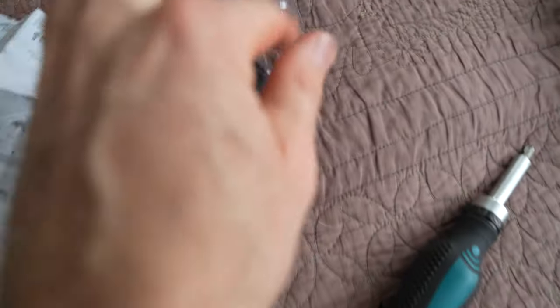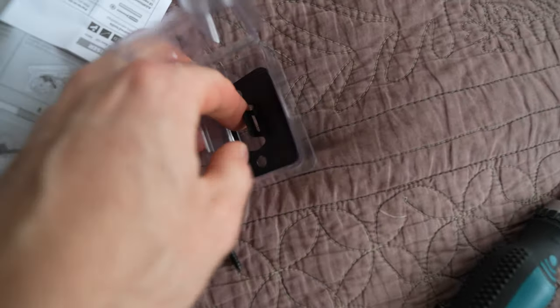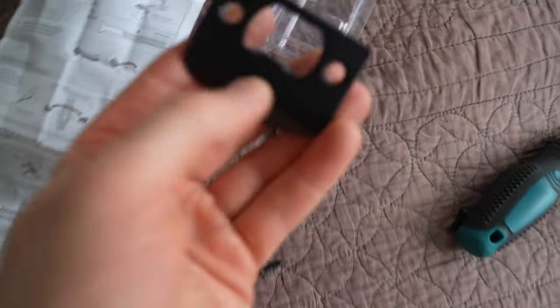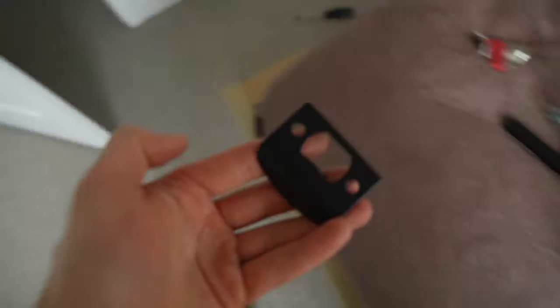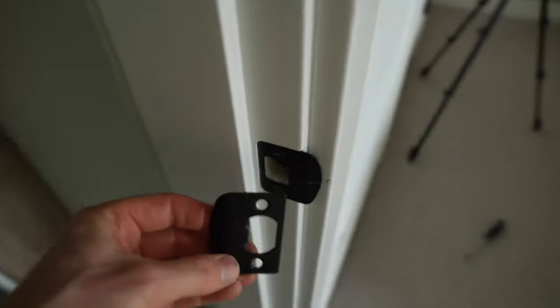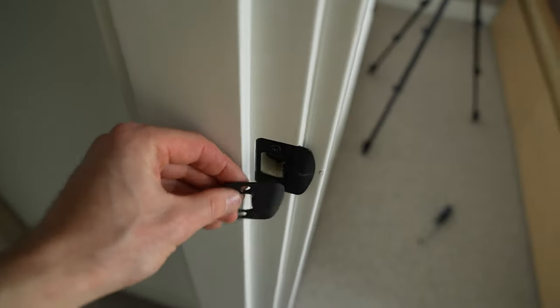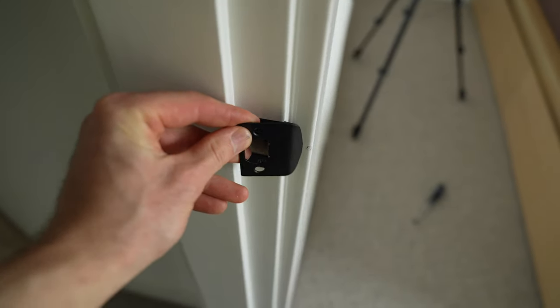Every lock set comes with a striker plate. In my case, they are totally identical so I'll just keep the old one.